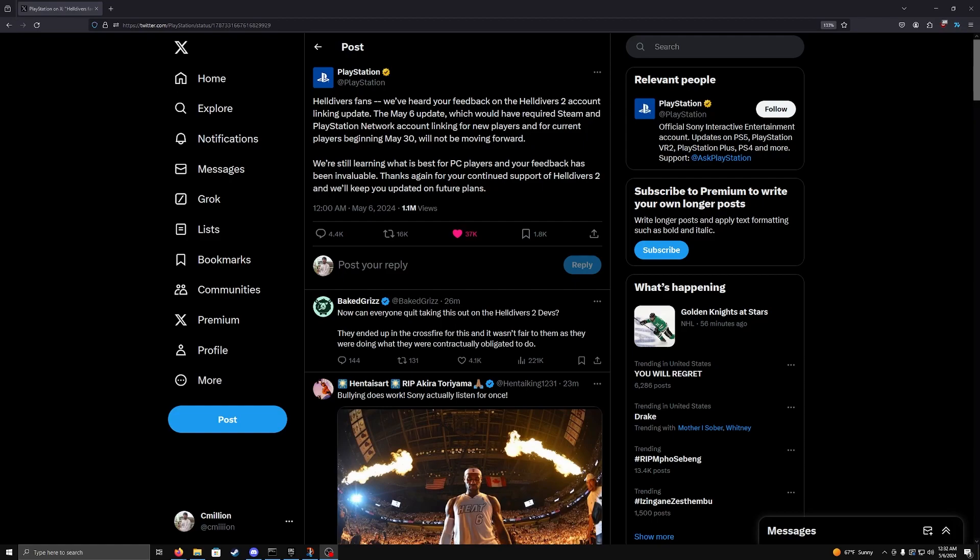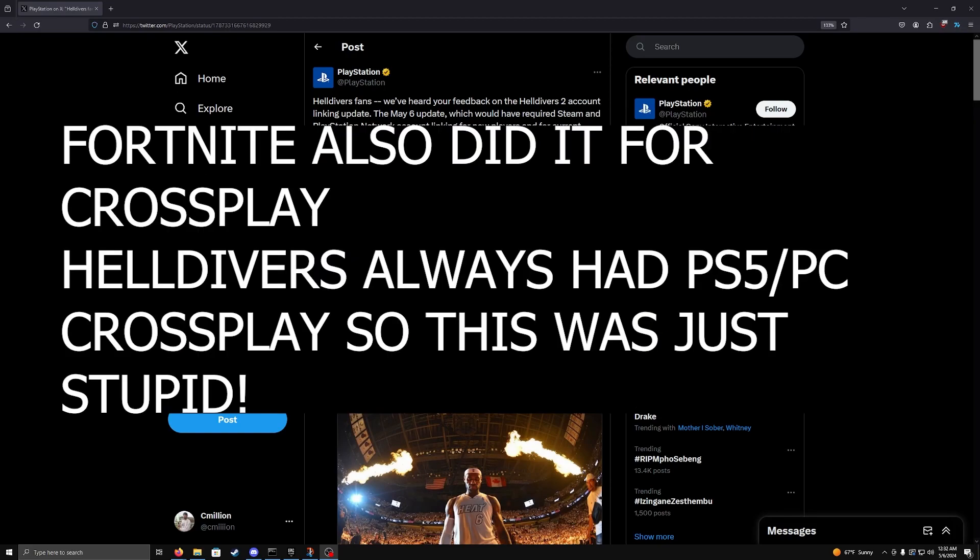Or when Fortnite dropped, well, Fortnite is not the best example because they integrated Epic Games. But when you play Fortnite, you know what you're getting into, basically, is what I'm trying to say.